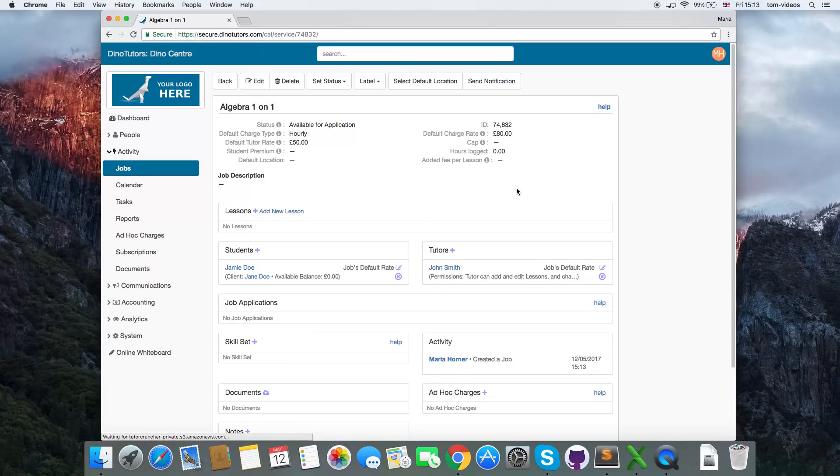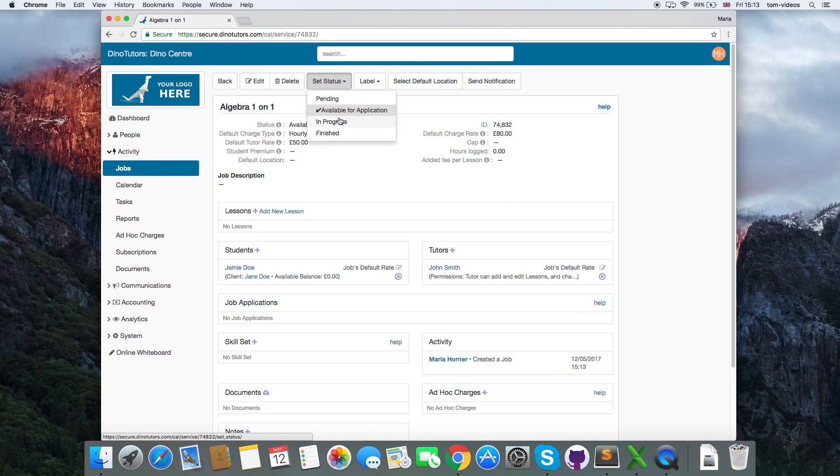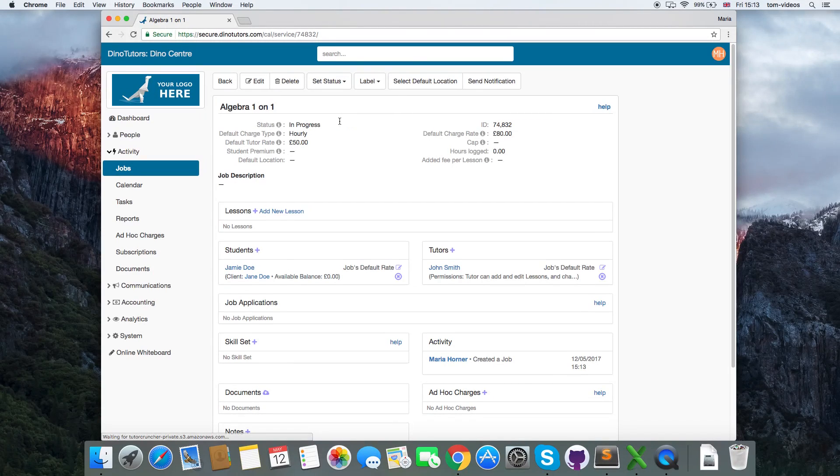Lastly, set the label on the job from available for application to in progress.